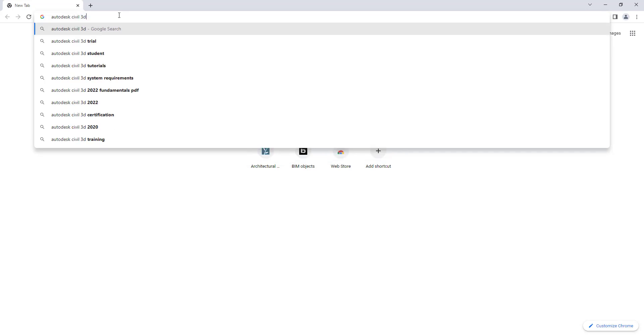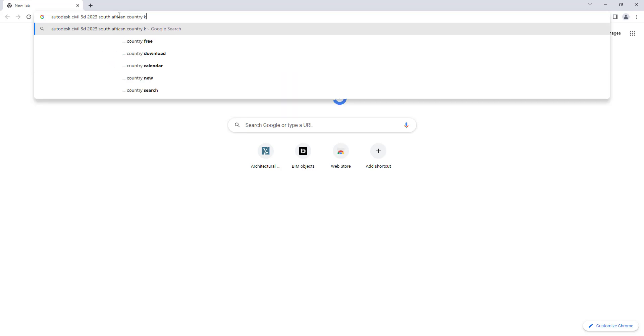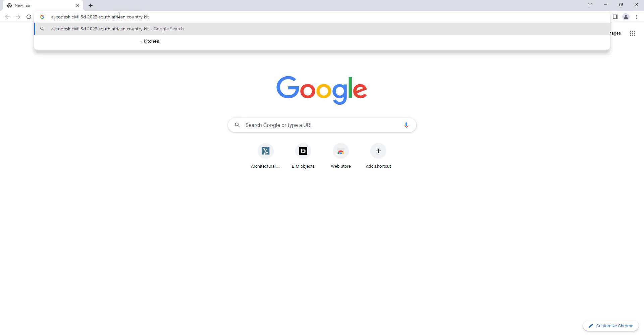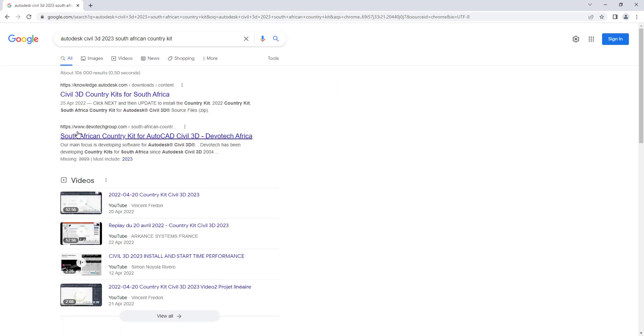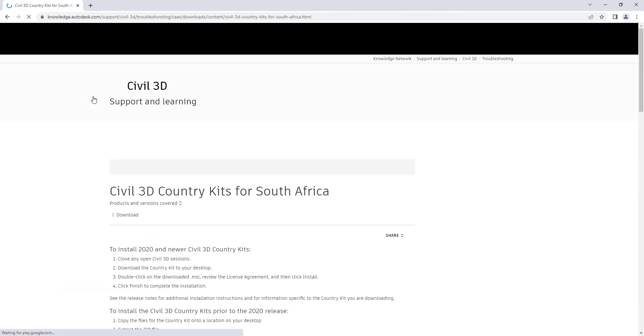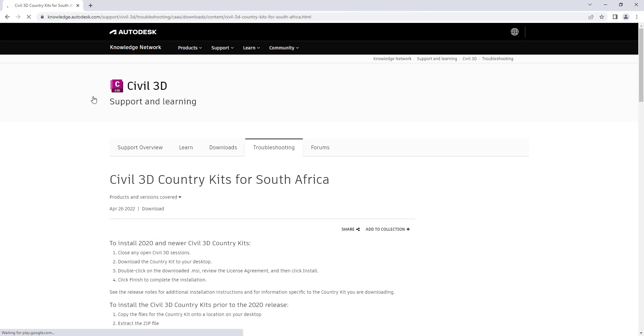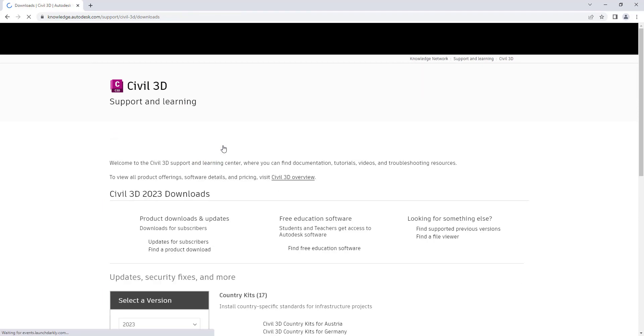I'll search for the software and the version that I'm looking for help on, and then South African country kit. That way Google searches out the most relevant articles. Here we can see we've got Civil 3D country kits for South Africa. Let's see what's available there.